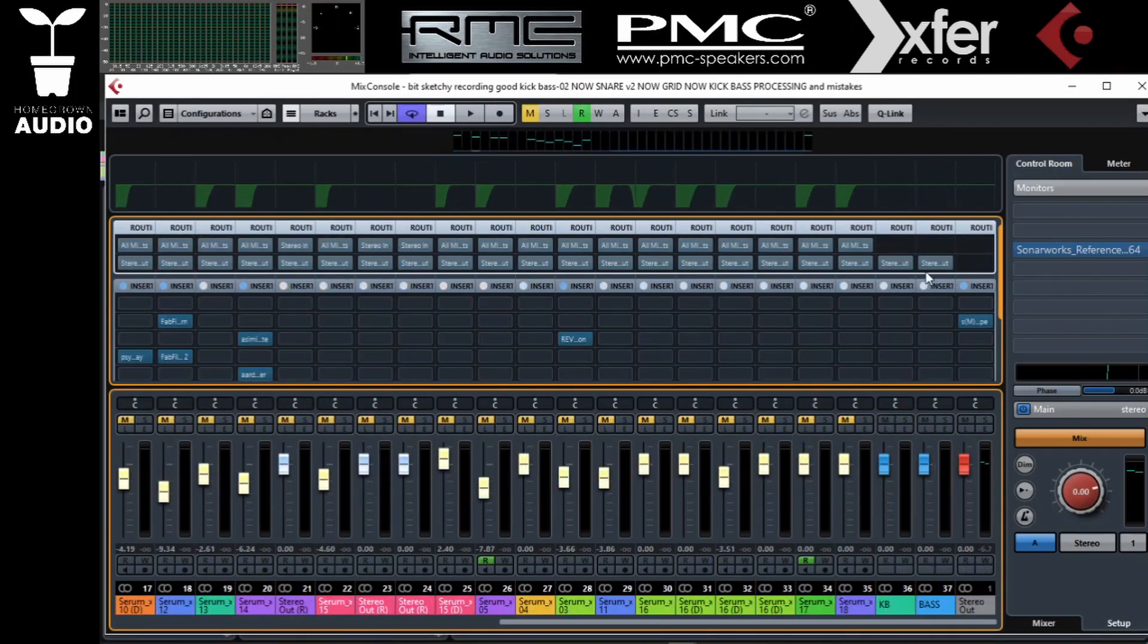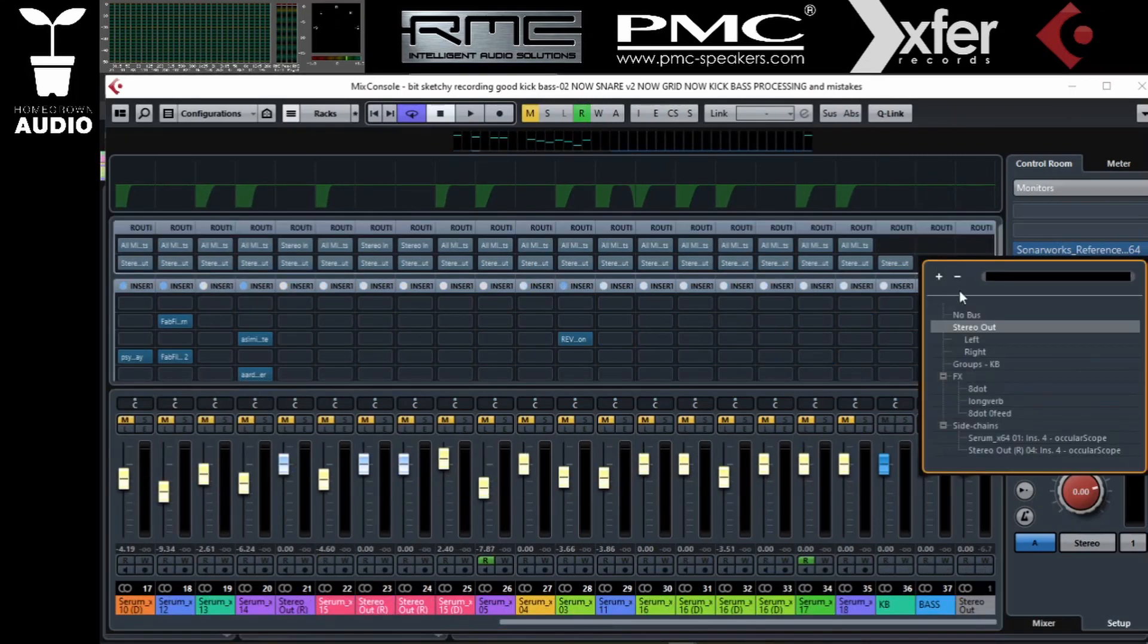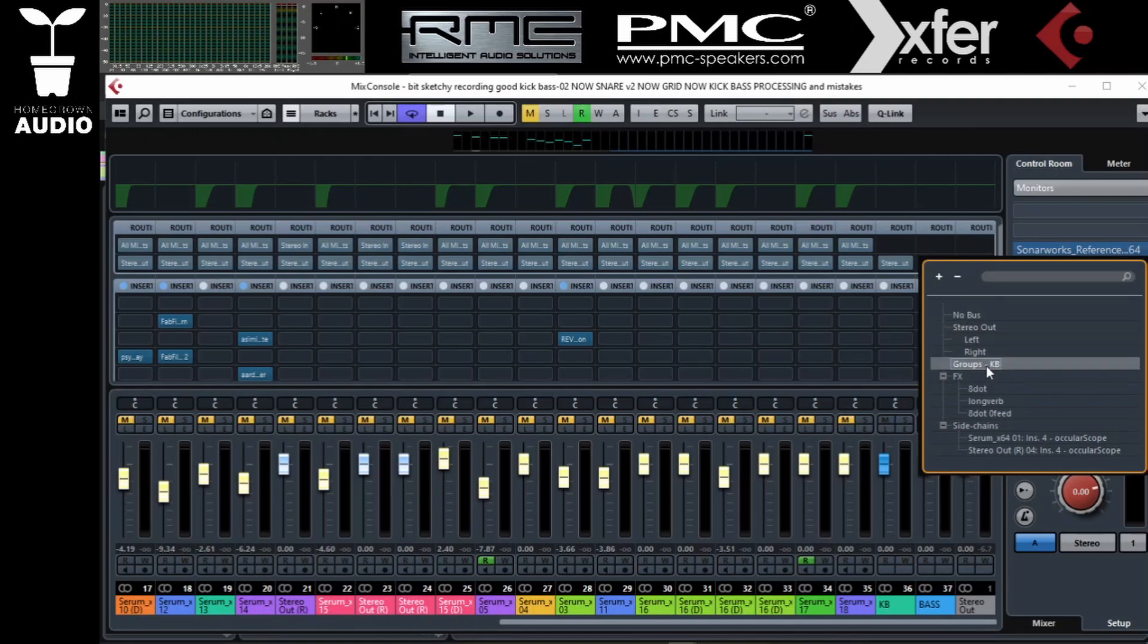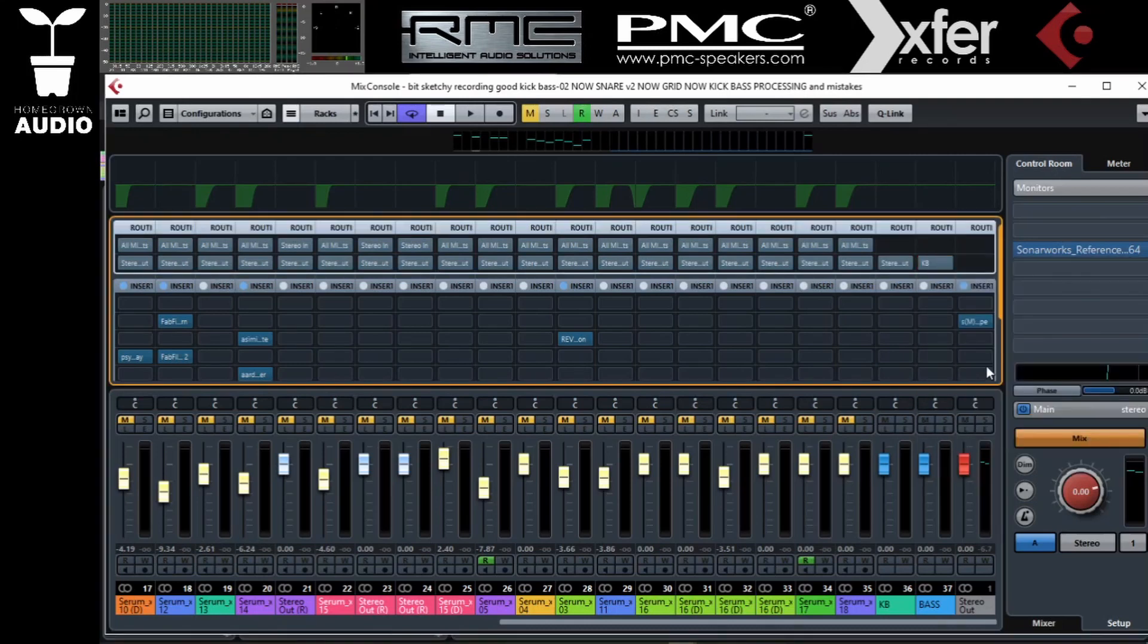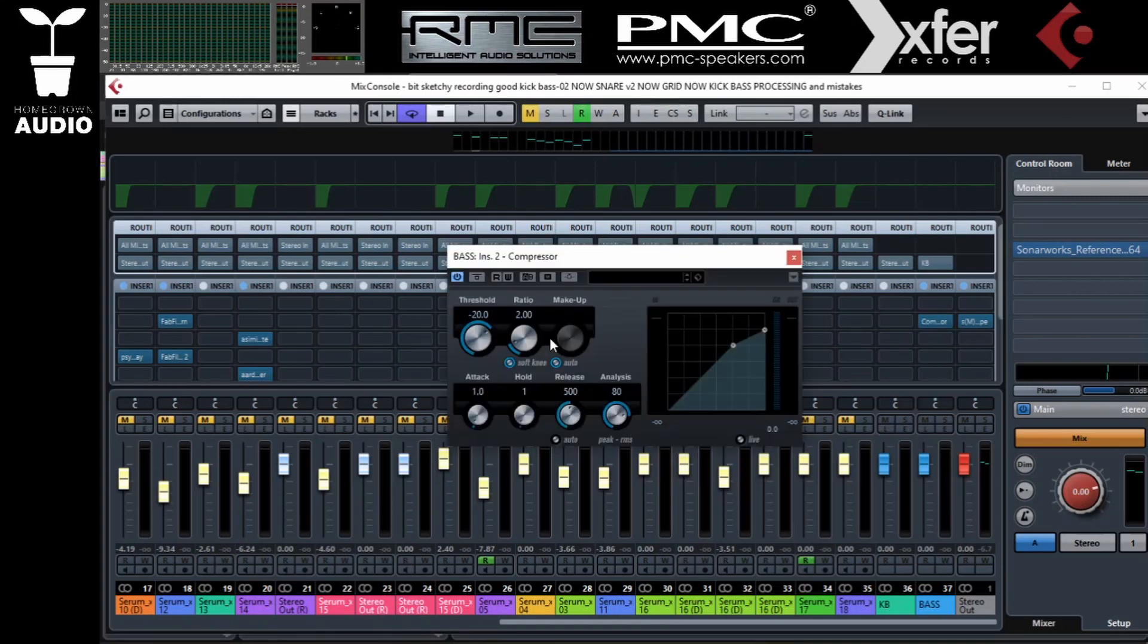Now the kick is going to go directly to the kick and bass, and finally the bass group is going to go to the kick and bass group. Now let's compress the bass. I'm just going to use the stock compressor in Cubase. I don't want a soft knee or auto, and the analysis, let's move it to peak.